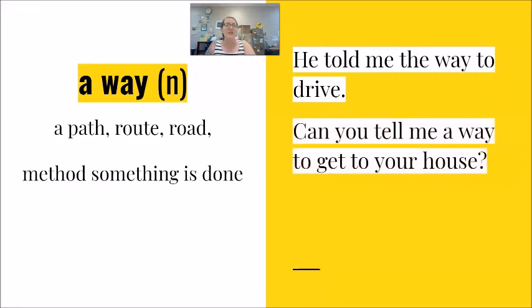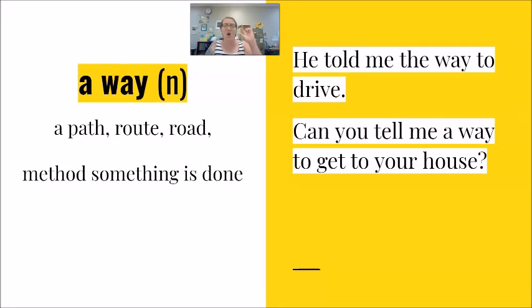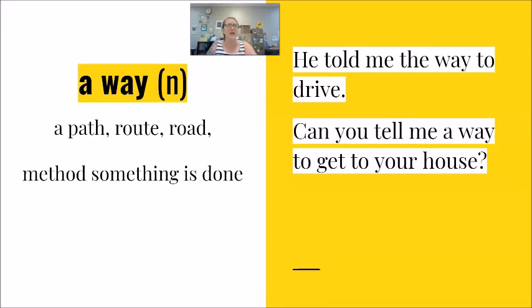Can you tell me a way to get to your house? Again that word a, that article a, could be replaced by the. Can you tell me the way to get to your house?